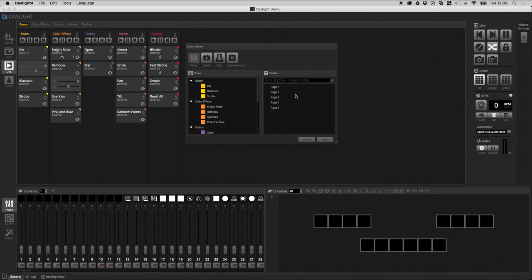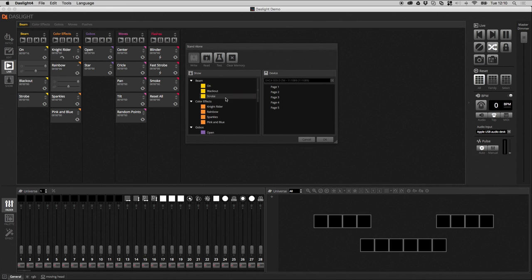That means that you can put scenes in different zones and you can play one scene at a time per zone. So, this particular device has five zones or five pages, which means that you can play up to five scenes at the same time. So, imagine you have some different lights in different places in the room. You can put those into different groups. And then, you can drag scenes onto the various pages and control each group of lights independently. For now, I'm just going to use one page.